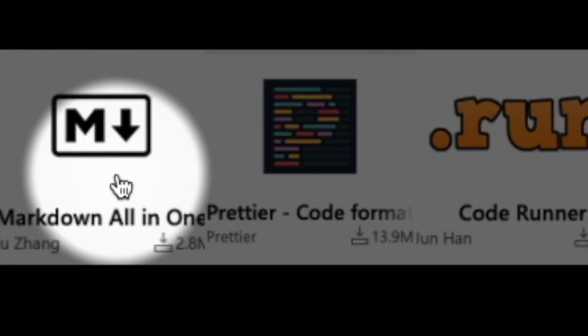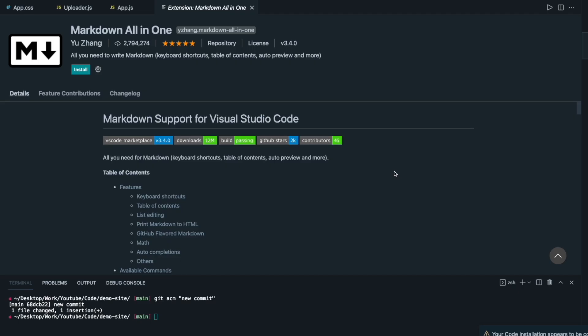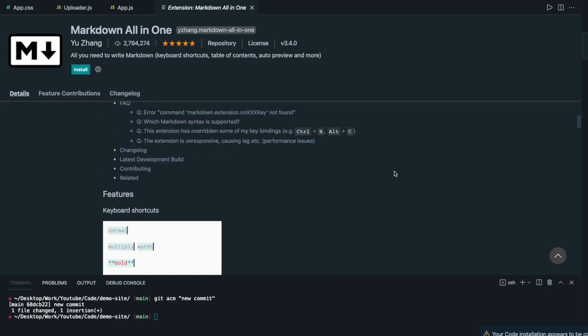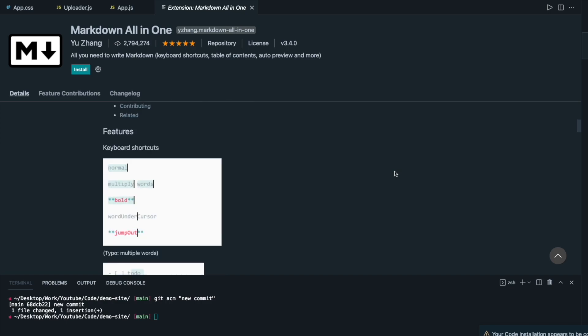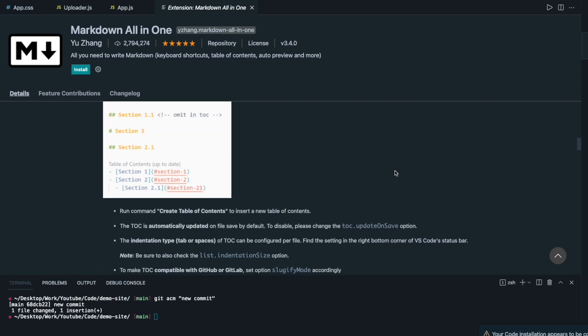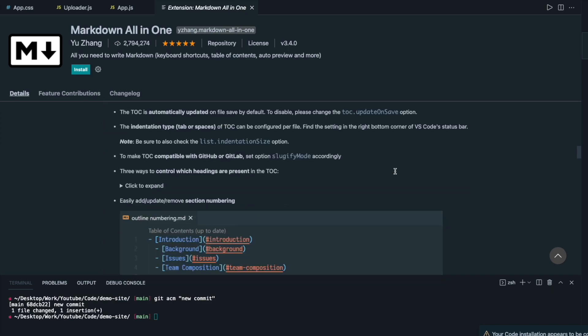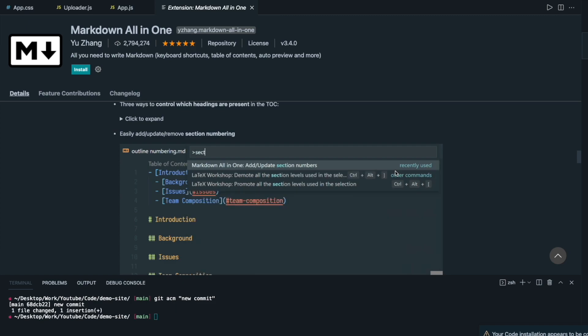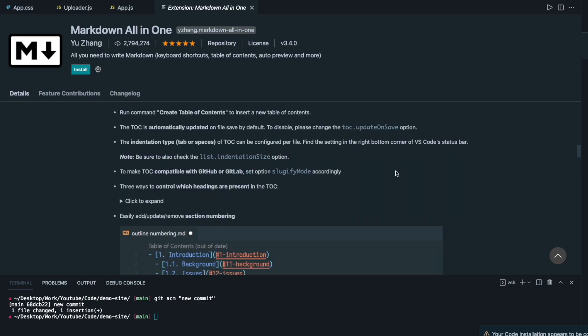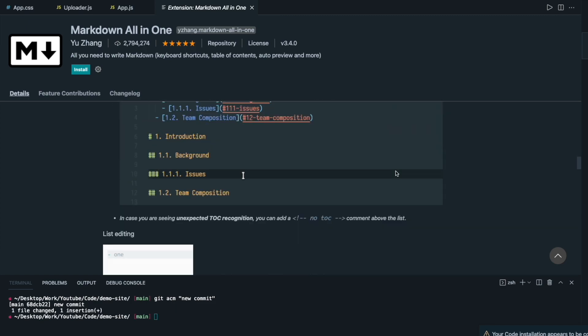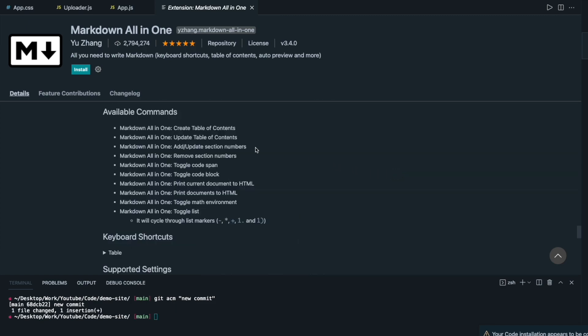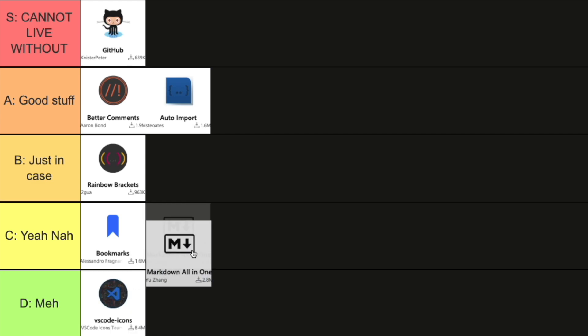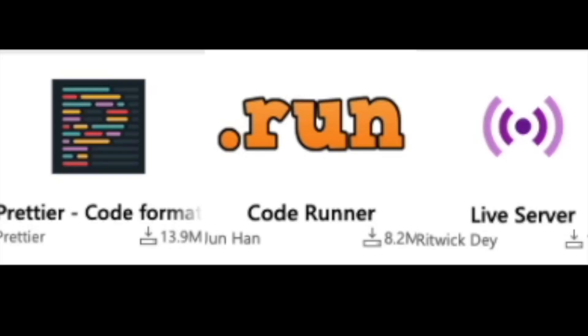Okay next one is Markdown. Markdown is an extension just to give you quick previews of your markdown right within VS Code itself. Personally I only use markdown for readme files and most of the time I do that on GitHub itself, so it's a bit hard for me to get used to writing markdown in VS Code. Here you can see all the available commands so you can create table of contents and so on. I don't think it can be potentially useful for some people so I'll give it a C. Yeah but nah.